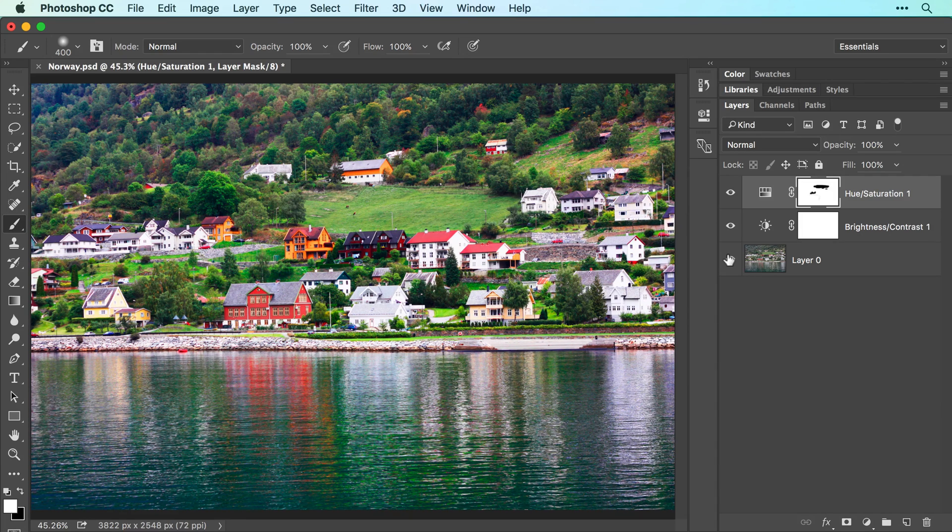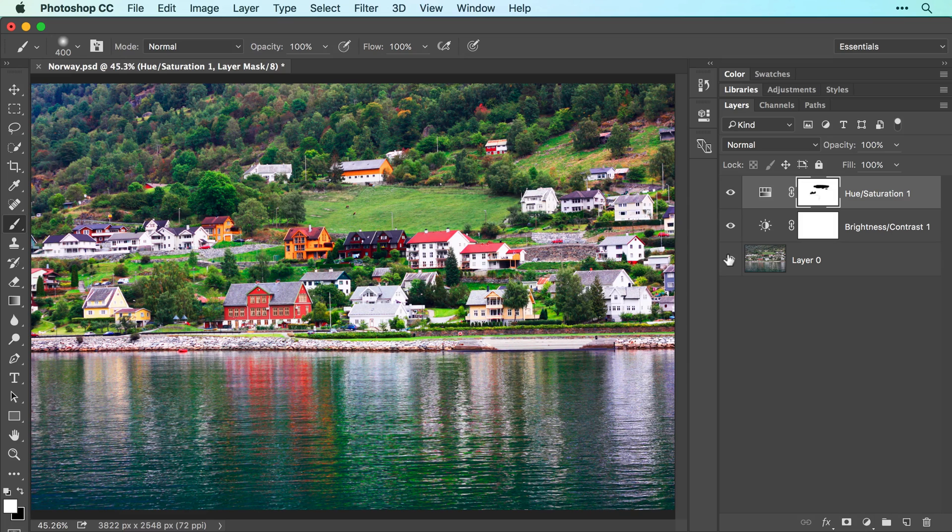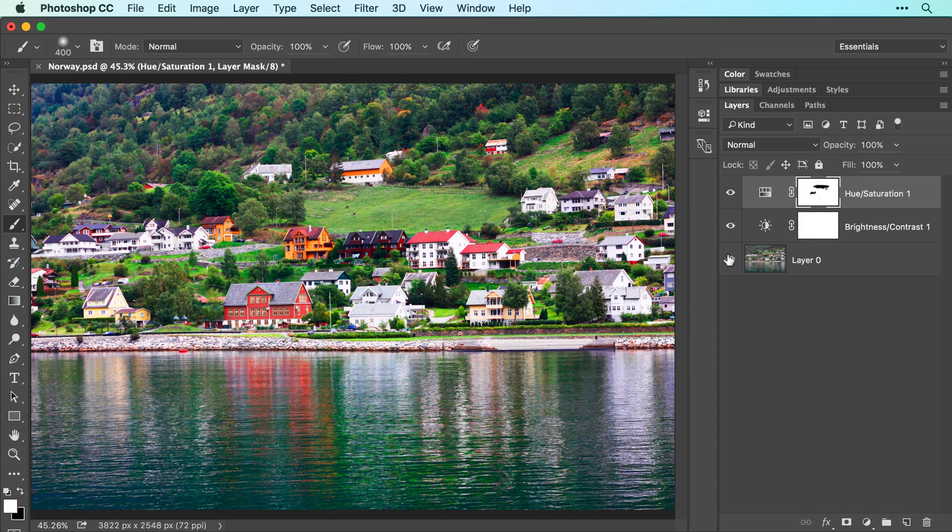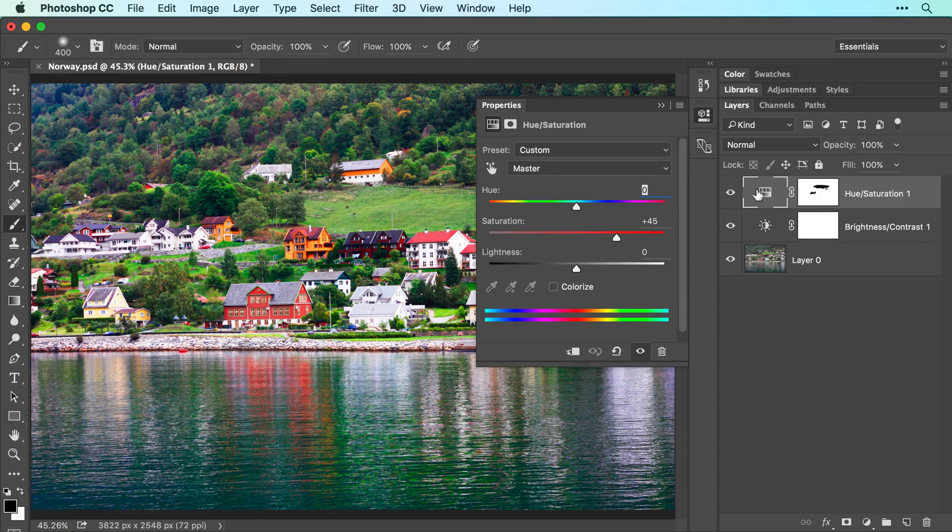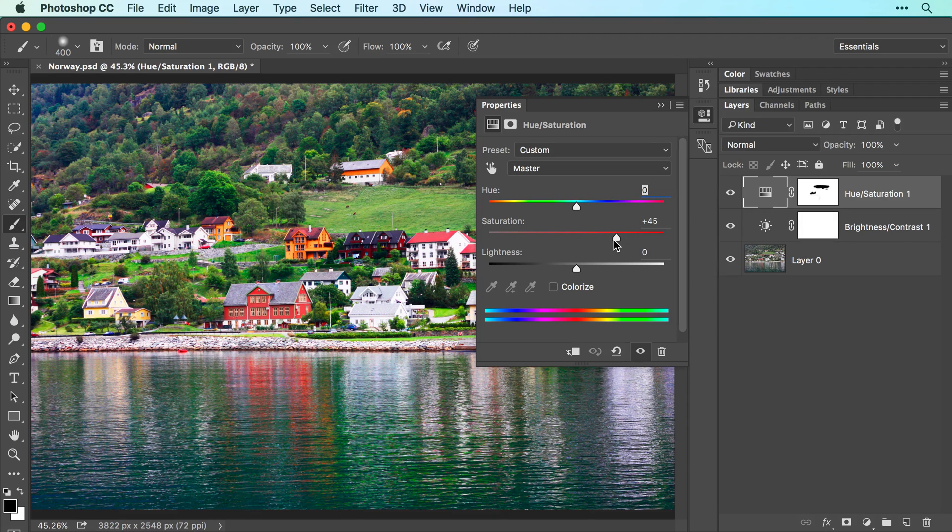Adjustment layers remain editable too. For example, to change the color boost, double click the hue saturation adjustment layer thumbnail and in the properties panel, you can adjust the saturation slider.